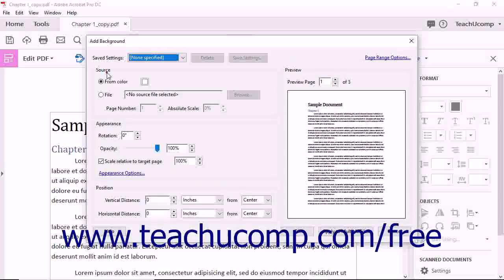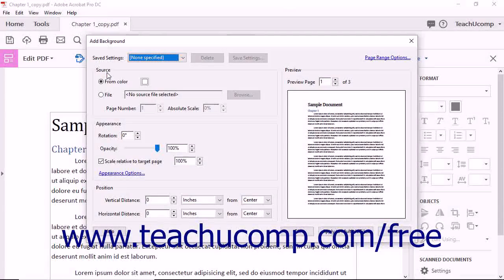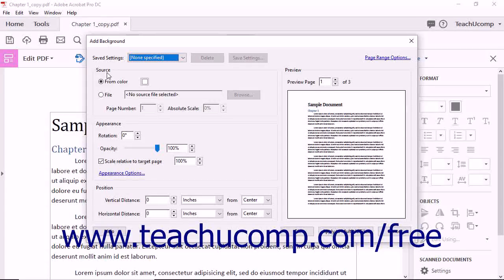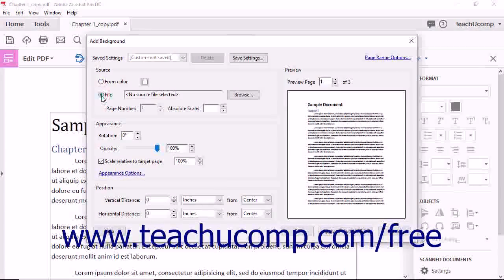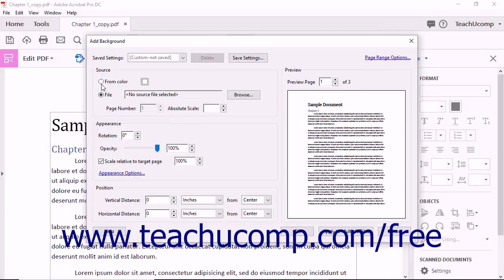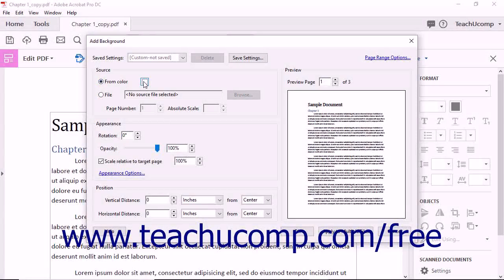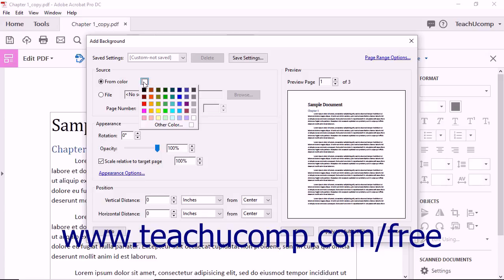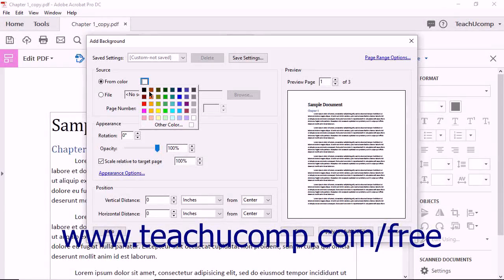In the Source section of the dialog box, either choose a solid color or an image or PDF page to use as the page background by selecting either the From Color or File option button. If you choose the From Color option button, click the adjacent color box and then select a preset color or define a custom color to use.